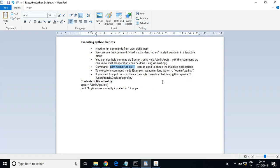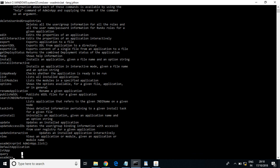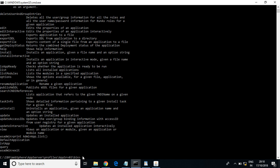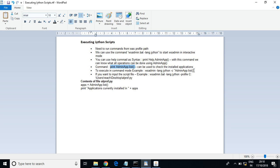Now let us see the next method to execute the same command. This is the interactive method — by logging into wsadmin. You can come out of wsadmin and directly run the command from the profile root bin. The syntax uses the '-c' option, which opens the wsadmin tool and then executes the command 'AdminApp.list'.